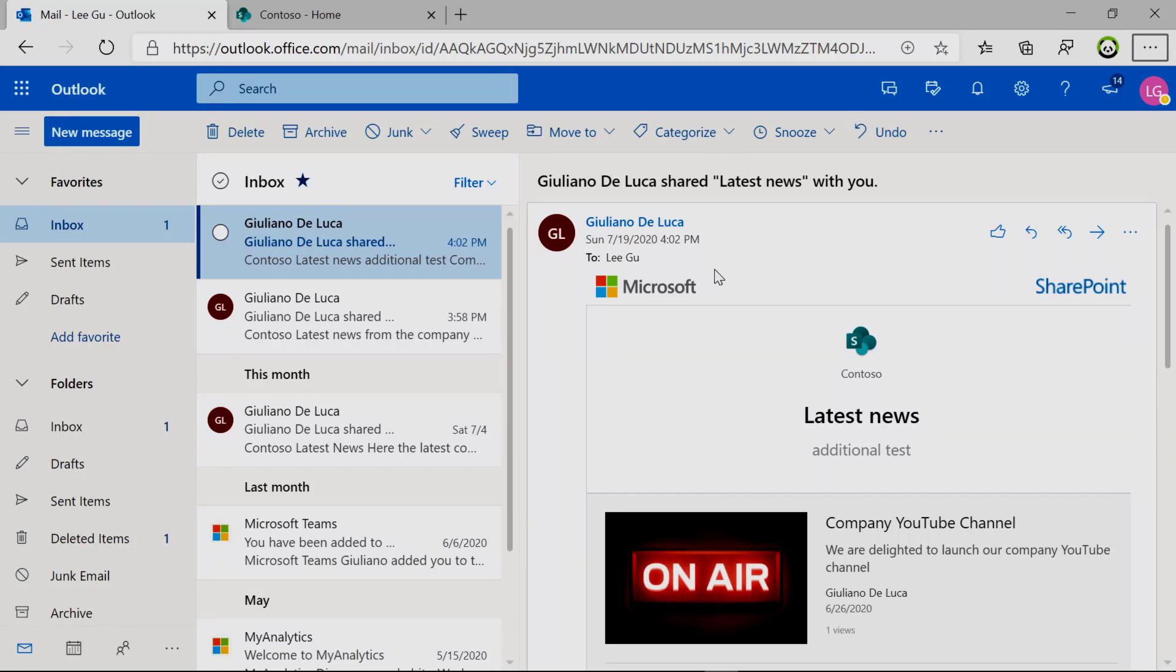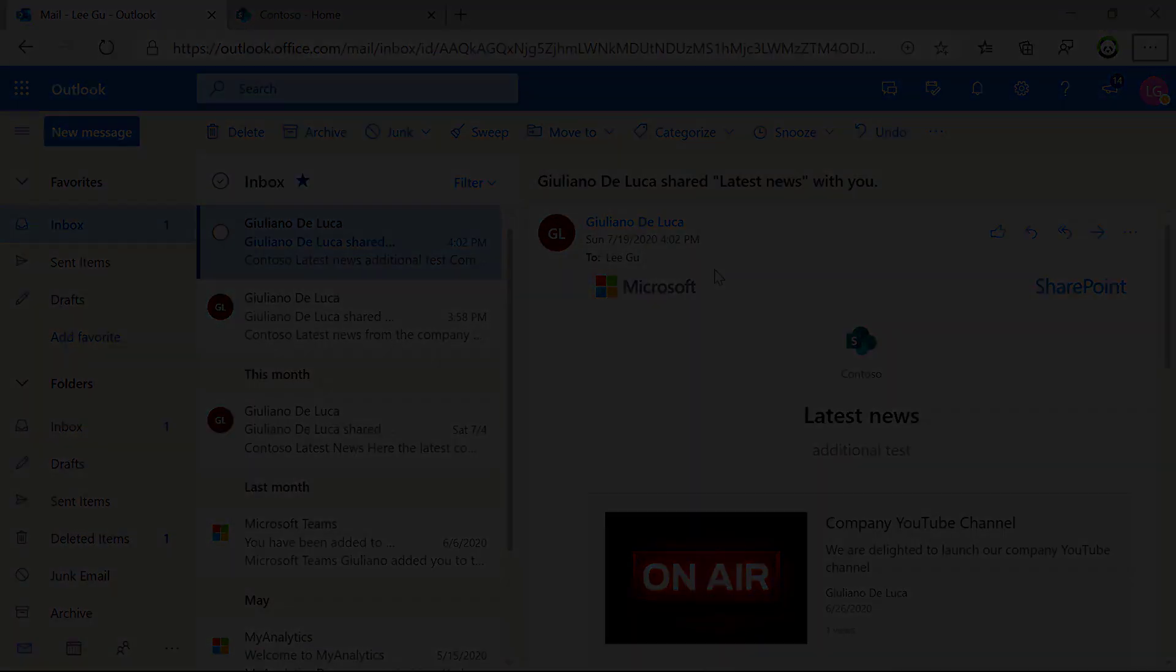You also have the ability to define the publish date when the news should be available on the site, but we will see this functionality in another video. All right, that was a quick tutorial on how to create a newsletter in SharePoint Online.